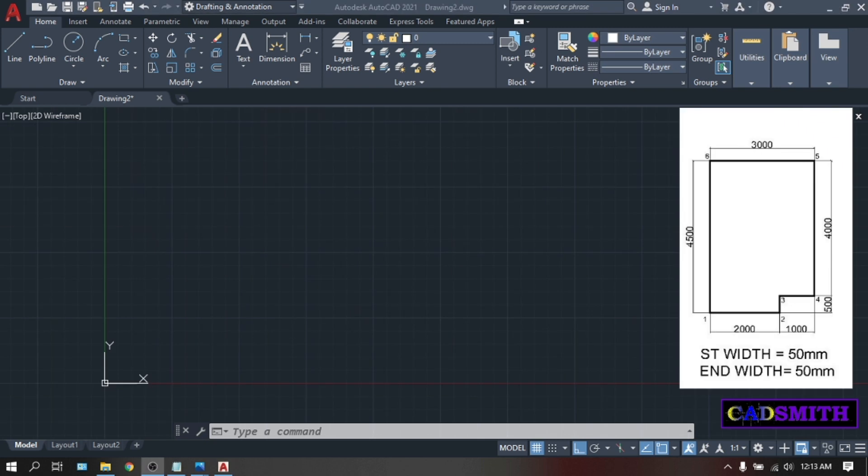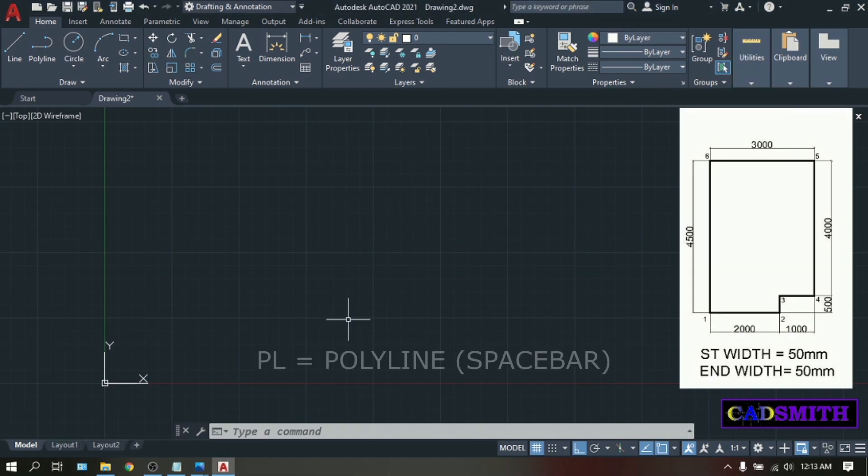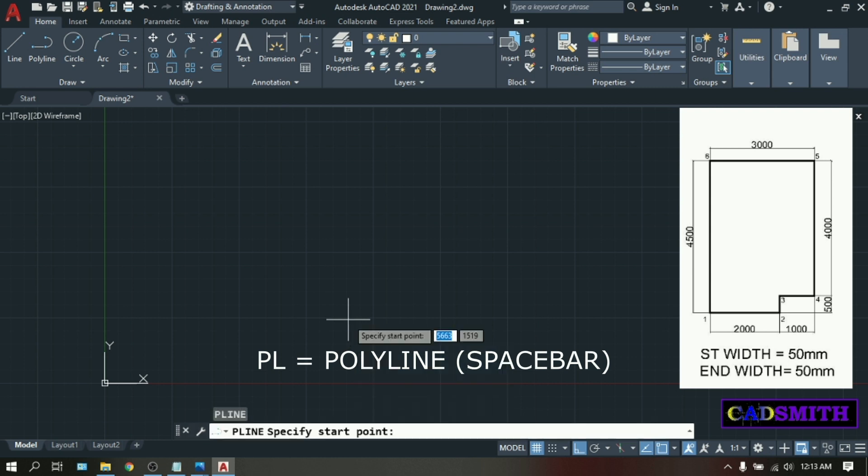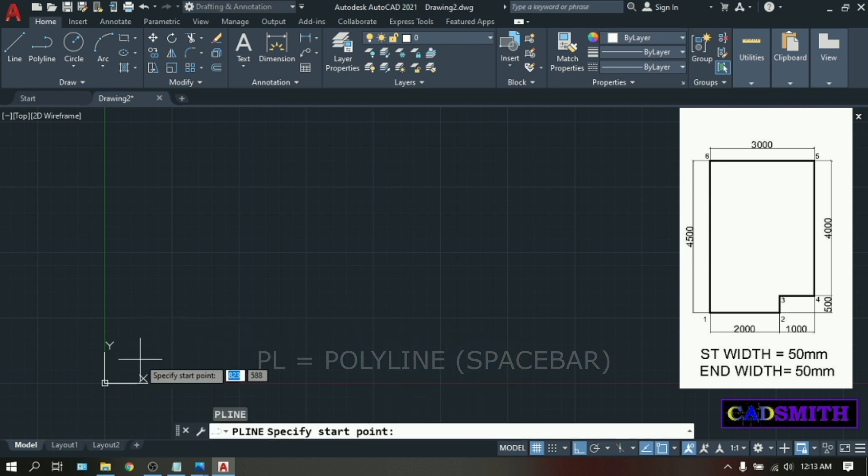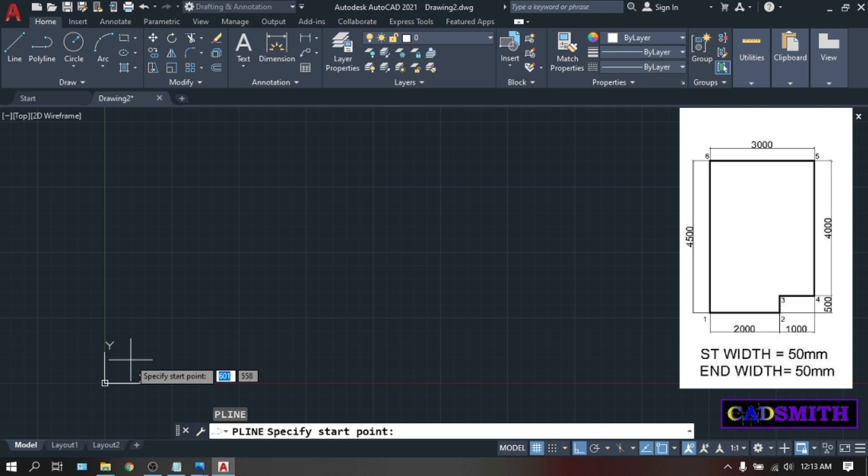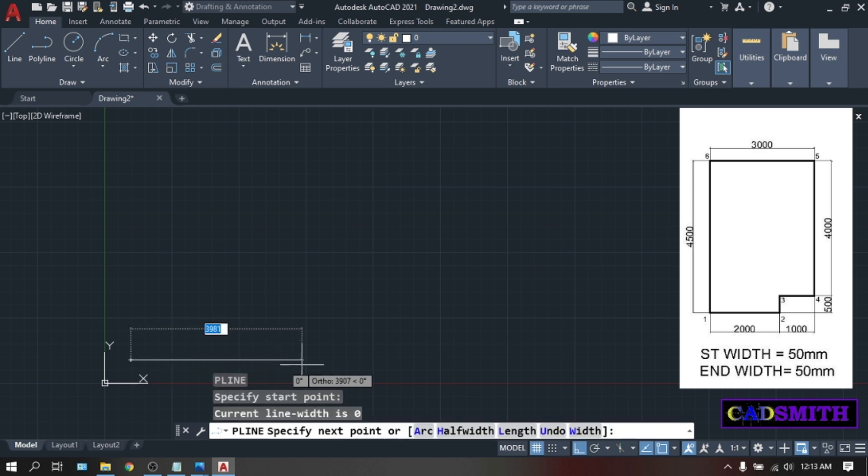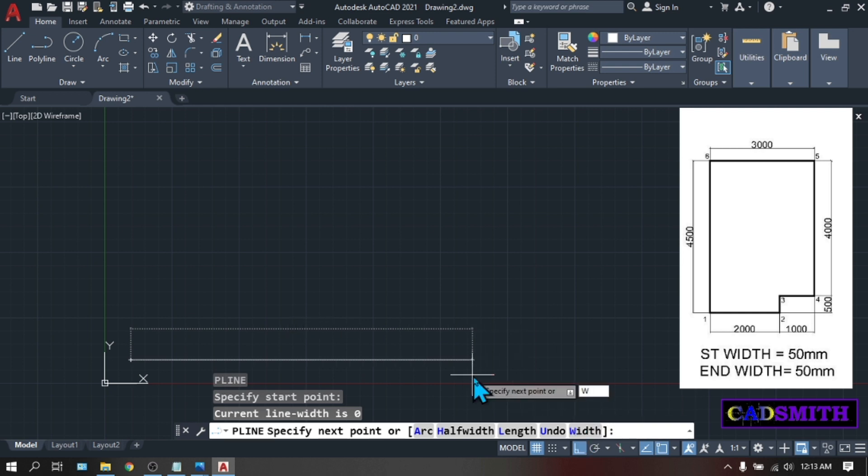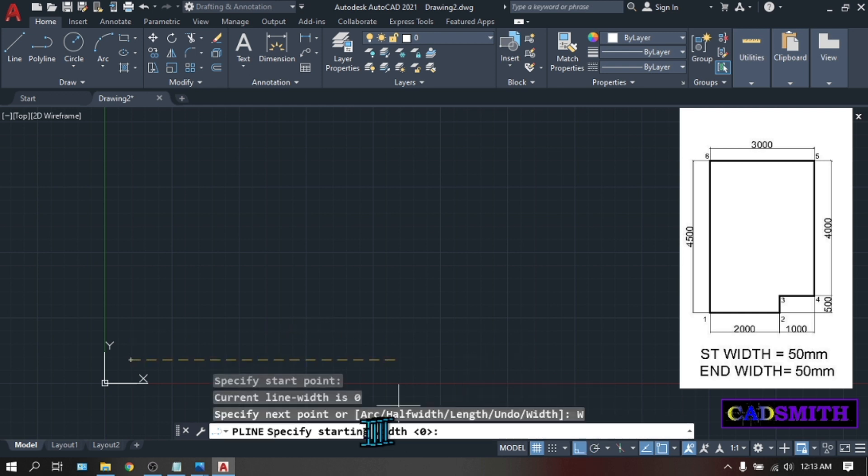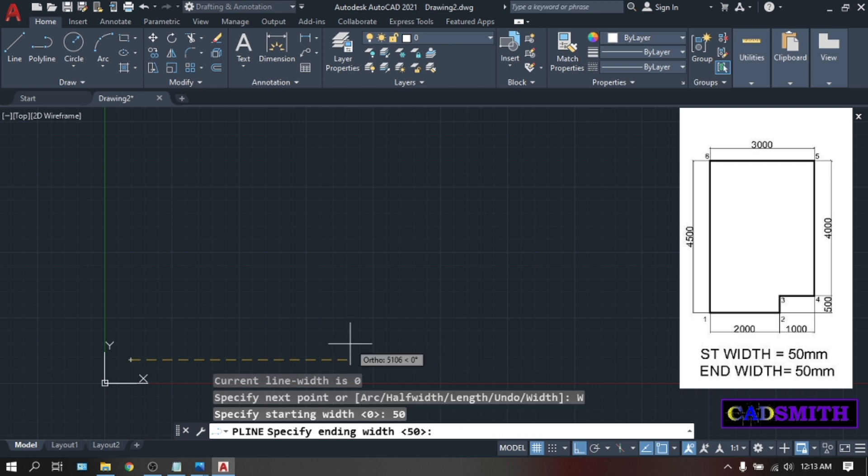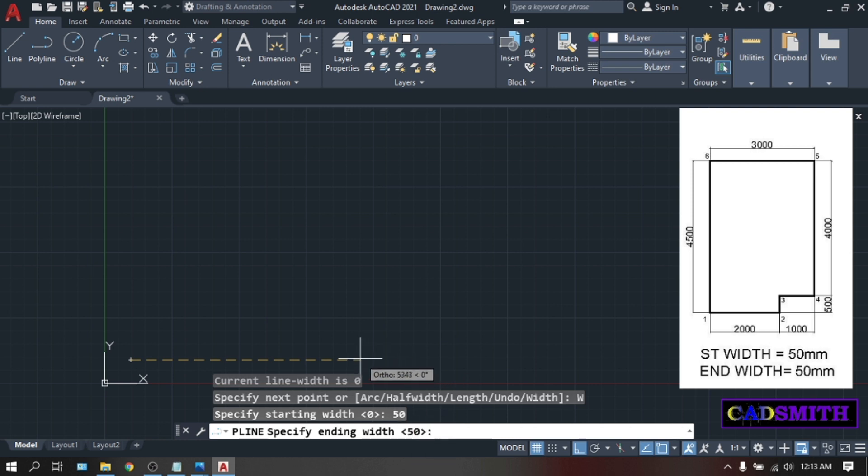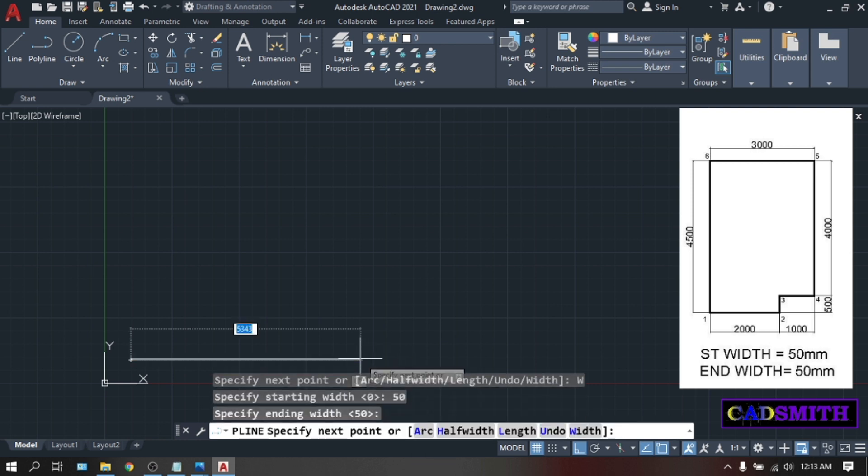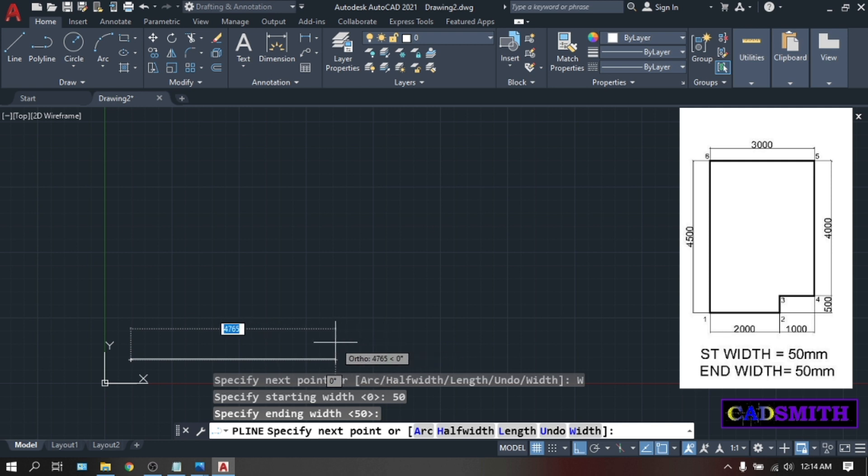Now let's create the first figure. From the command line, type PL. Enter. Pick your start point. Pick somewhere here near the 0 0 origin. Pick. Then second point. Type W for width. W. Enter. Starting width. 50. Ending width. It's already 50 so just press enter. As you can see, your polyline will have a thickness.